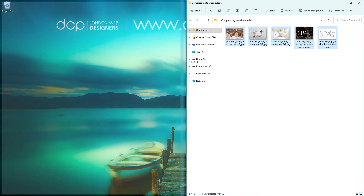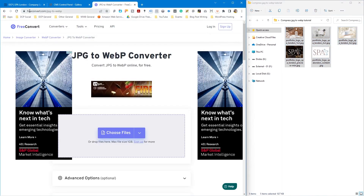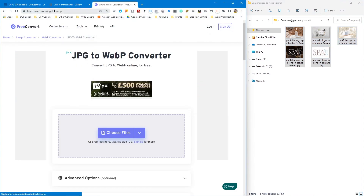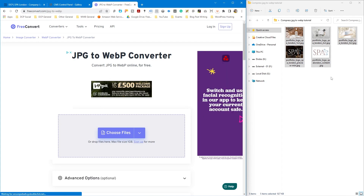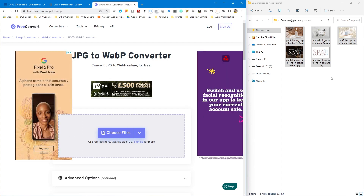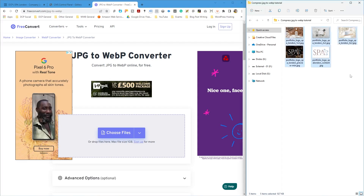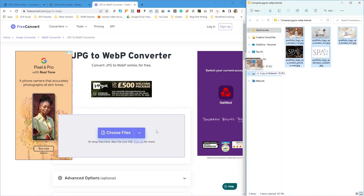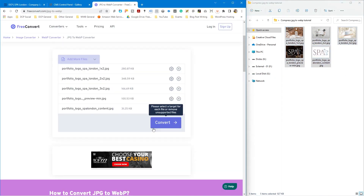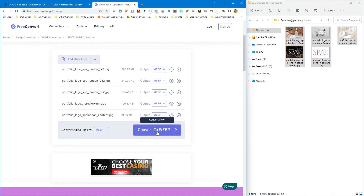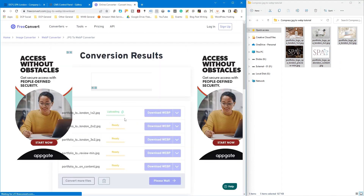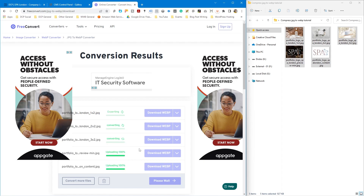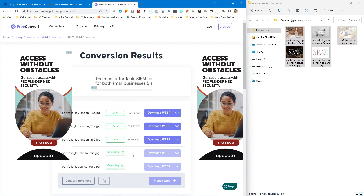I'm going to go over to this website called freeconvert.com — JPEG to WebP file format — and convert them from JPEG to WebP so these images load faster. I'll select them all and drag and drop them into this website. It's going to ask me to convert to WebP, I'll accept that, it will upload and convert each one into a WebP file format. This will take a few seconds.